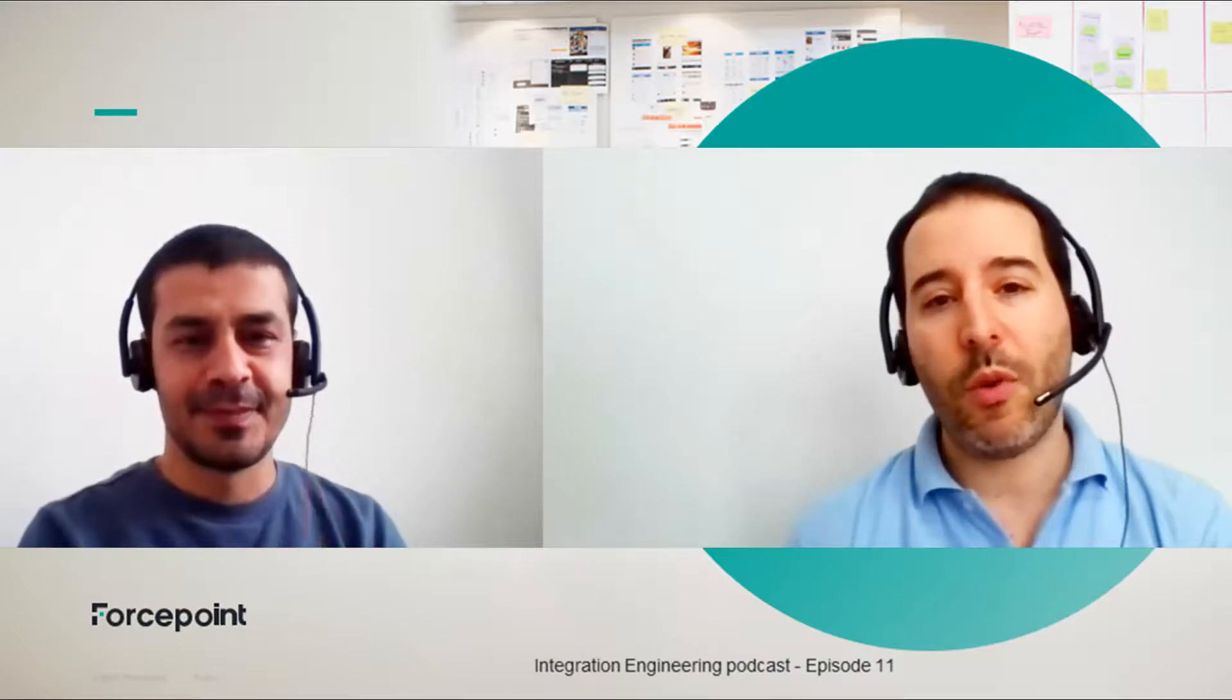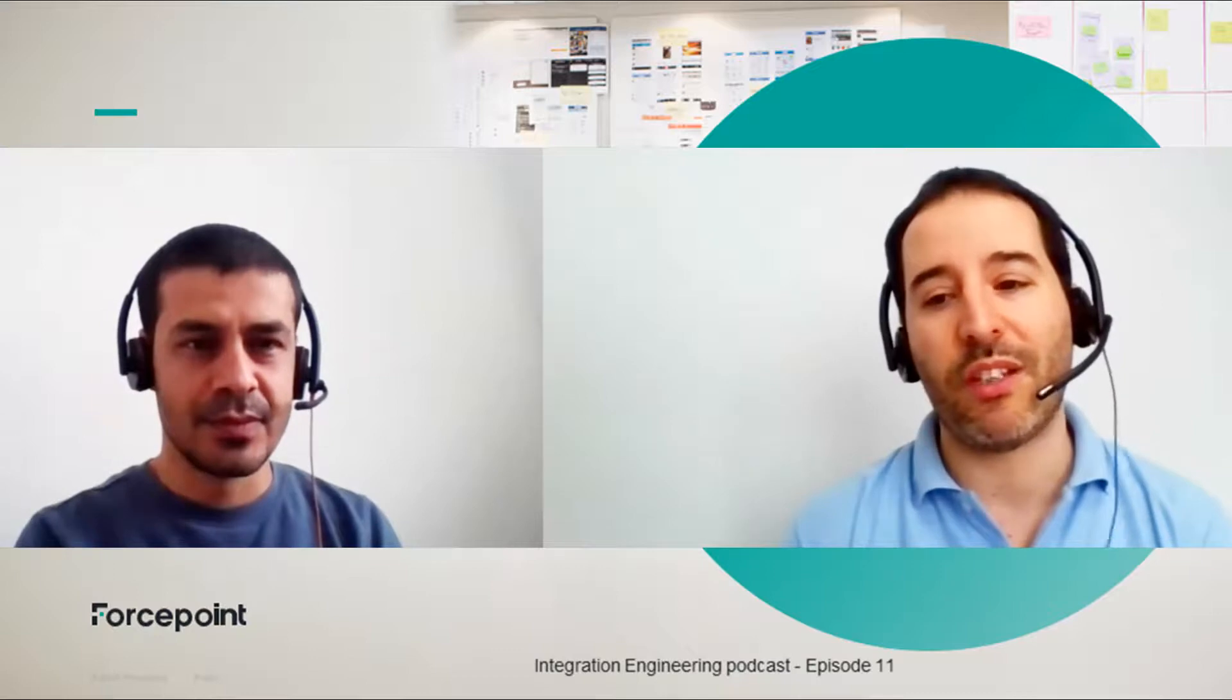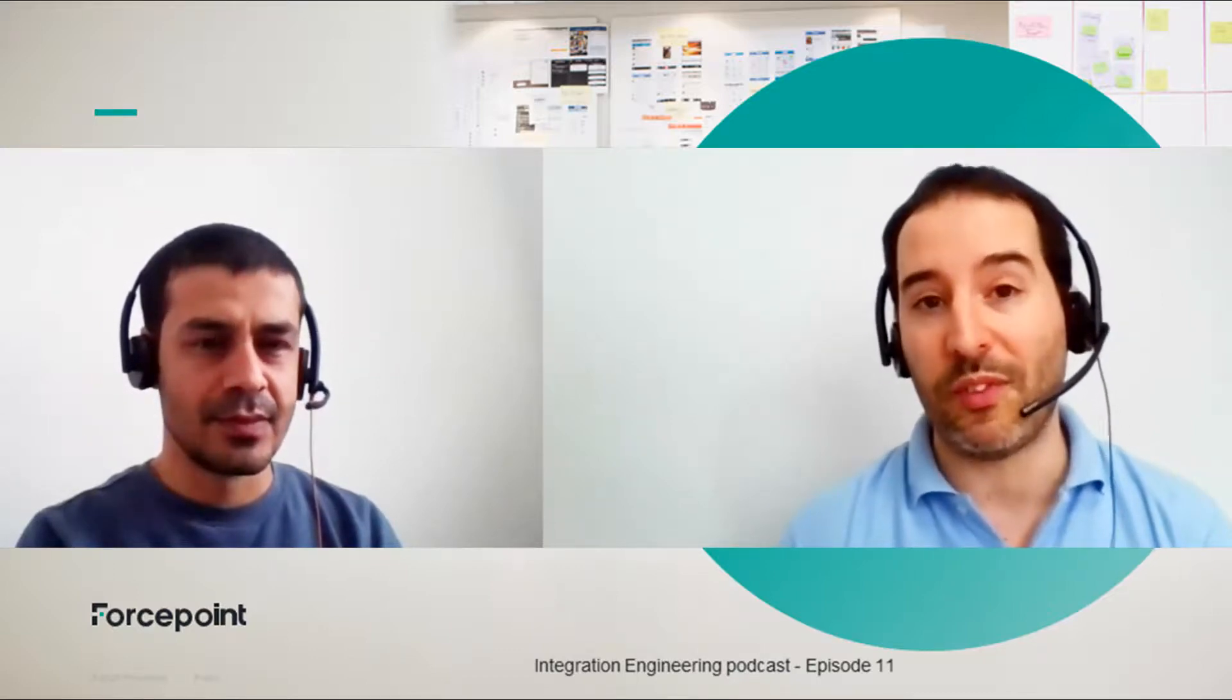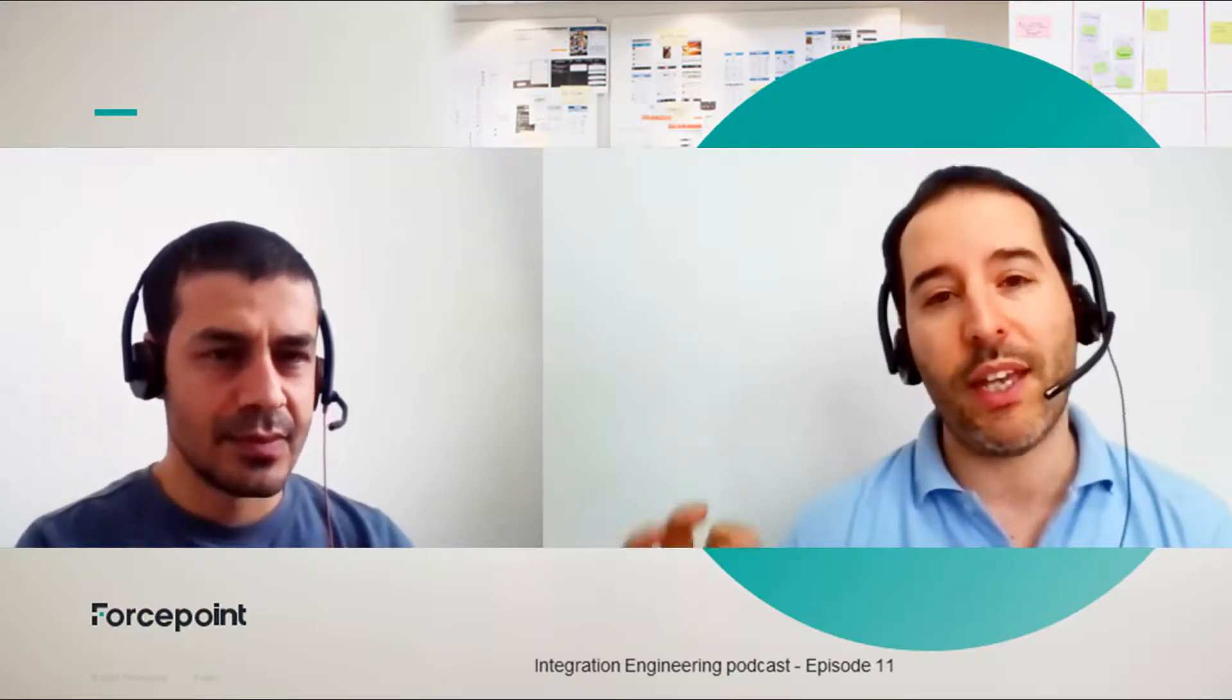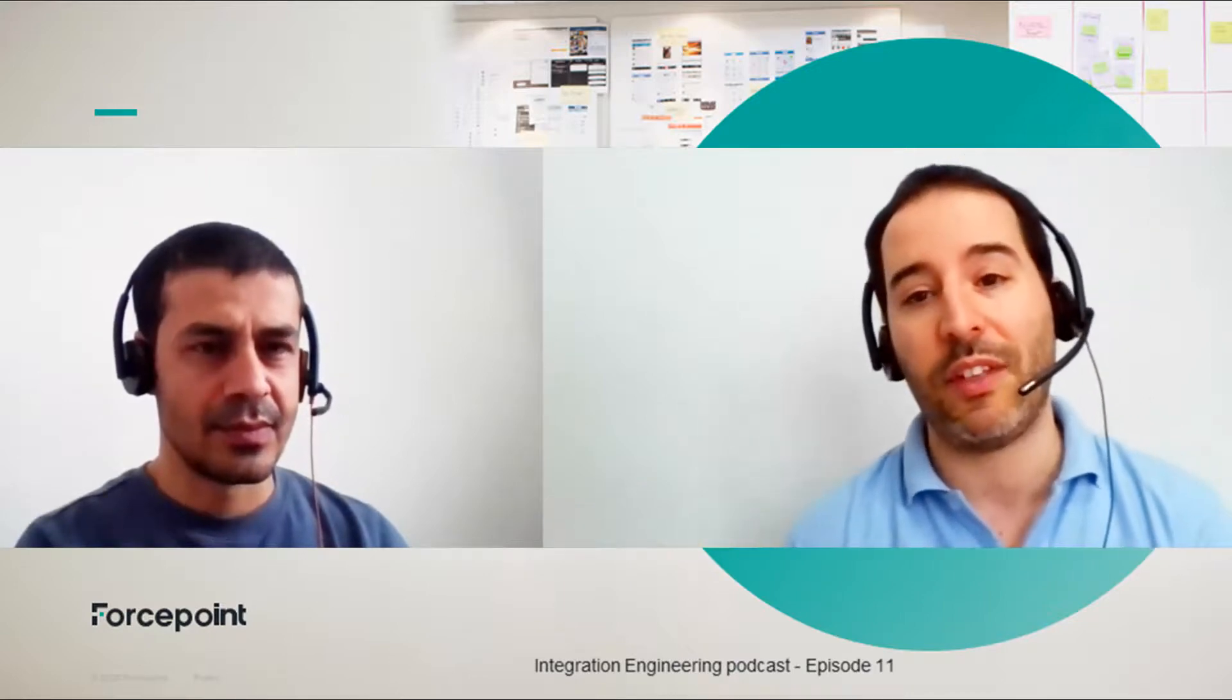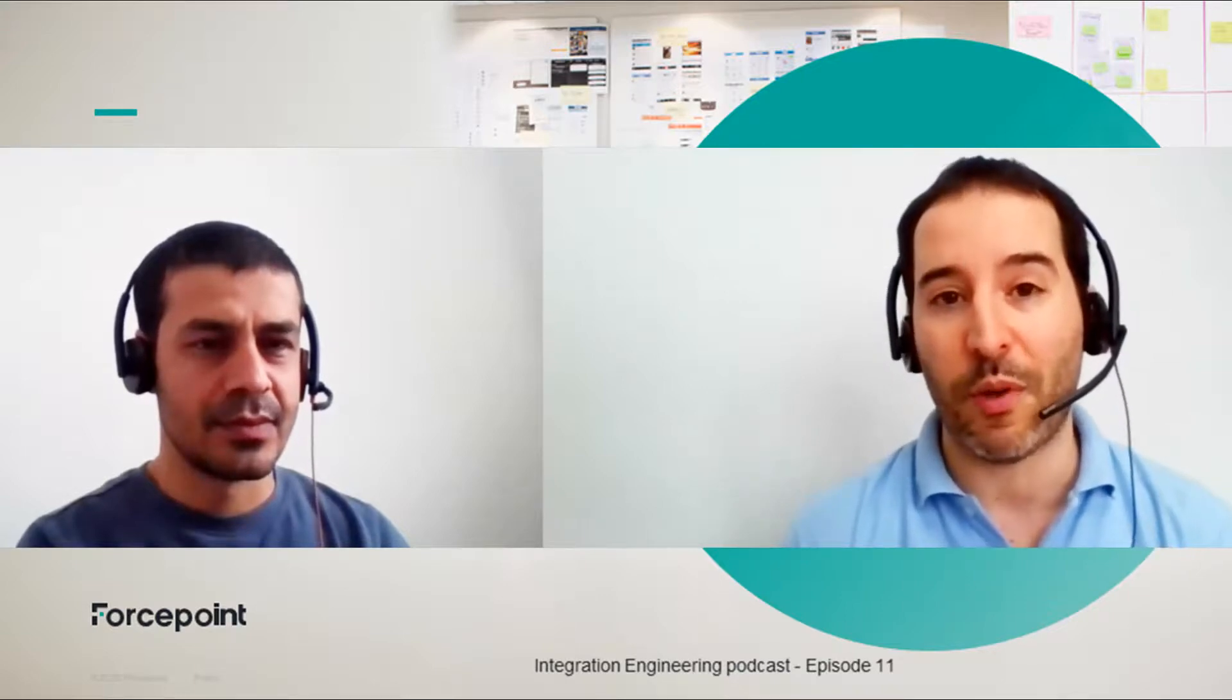Would this work together with the previous POC that we showed in a previous episode where you integrate the risk level from tools like Forcepoint CASB or Forcepoint DLP and Active Directory? Would the authentication steps of the users accessing the SMC app be adaptive to the risk provided by one of the other products? Yeah.